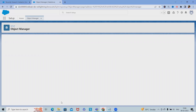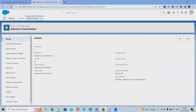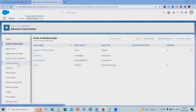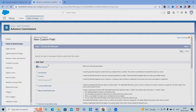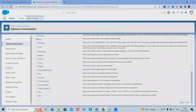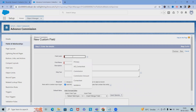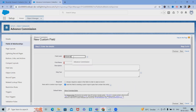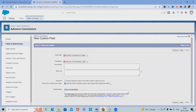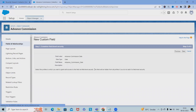Step two is adding fields to the Advance Commission object. First, add a deed field for Commission Deed. Click New in Fields and Relationships and select the Date field type. Click Next. Set the field label as Advance Commission Deed, and the field name will be Advance Commission Deed. Mark it as a required field. You can add descriptions if needed. Click Next to create this new custom required field.